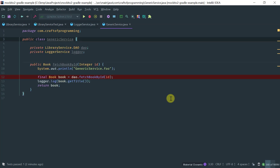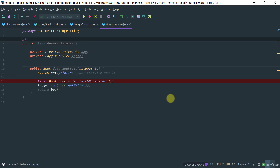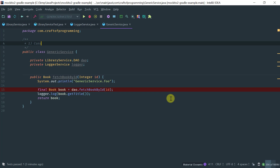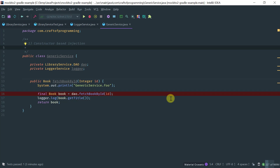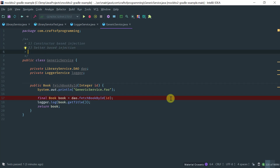To demonstrate this, I'm going to cover the three ways that Mockito does dependency injection: field-based injection, constructor-based injection, and setter-based injection. There is an order here. First, Mockito tries constructor-based injection. If Mockito cannot find a suitable constructor for the parameters it's trying to pass, it will use setter-based injection. If that also fails, it uses field-based injection.